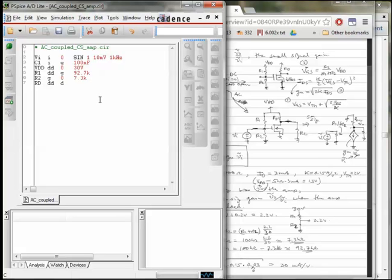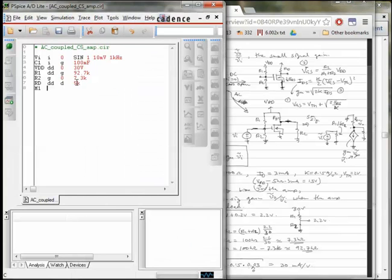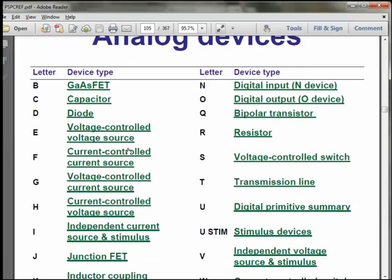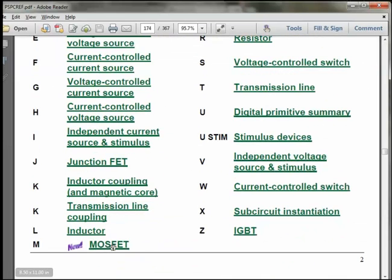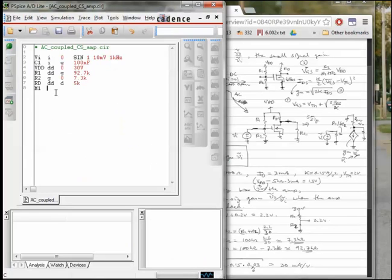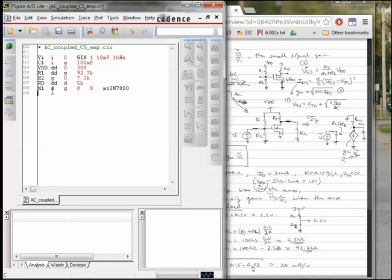One is R1. It goes from DD, the supply rail, to the gate, and the other one goes from the gate to ground. Then we have the drain resistance, which goes from the supply rail to the drain. And that's 5K. And then lastly, we have the MOSFET, which we have to look up in our manual for the syntax. So under analog devices, scroll down looking for a MOSFET. It's M. And the syntax here is that you specify the MOSFET name beginning with M. That's how Spice knows that it's a MOSFET.